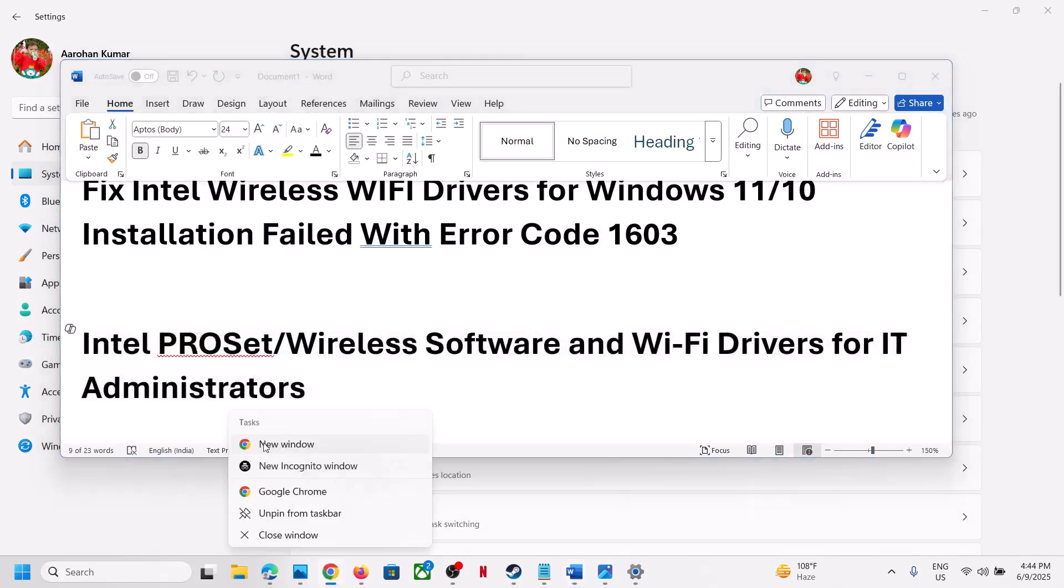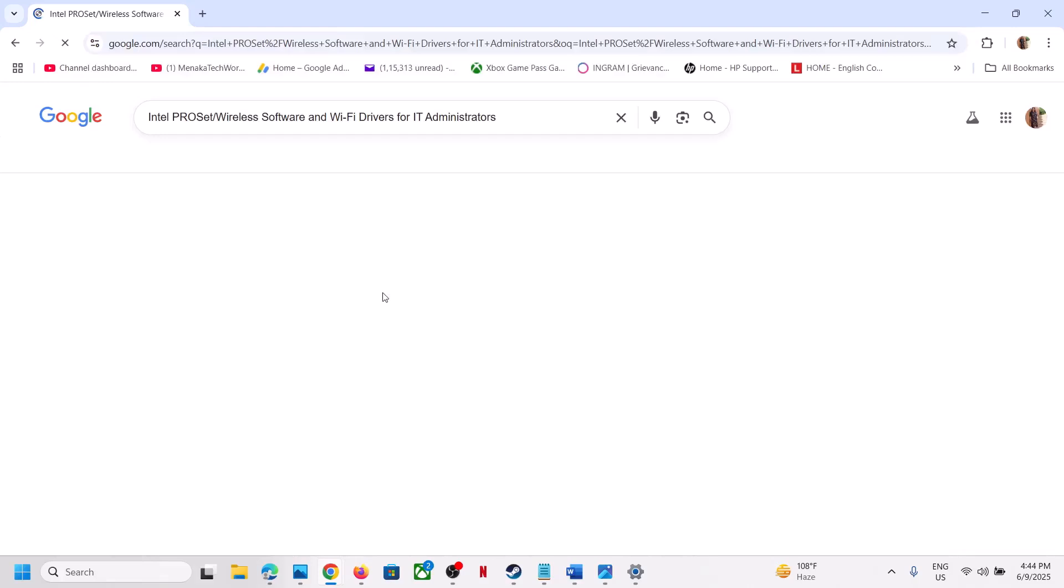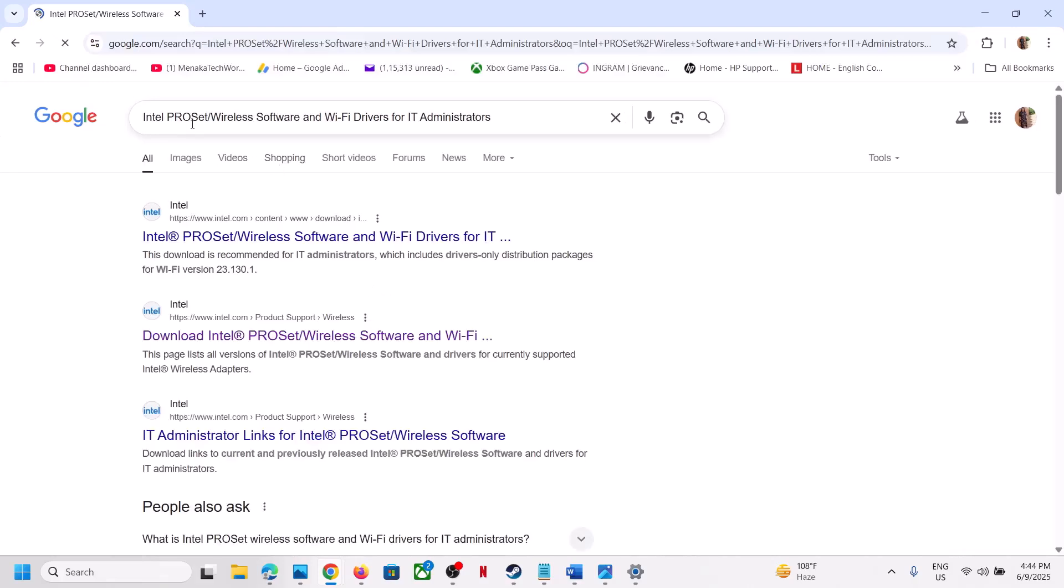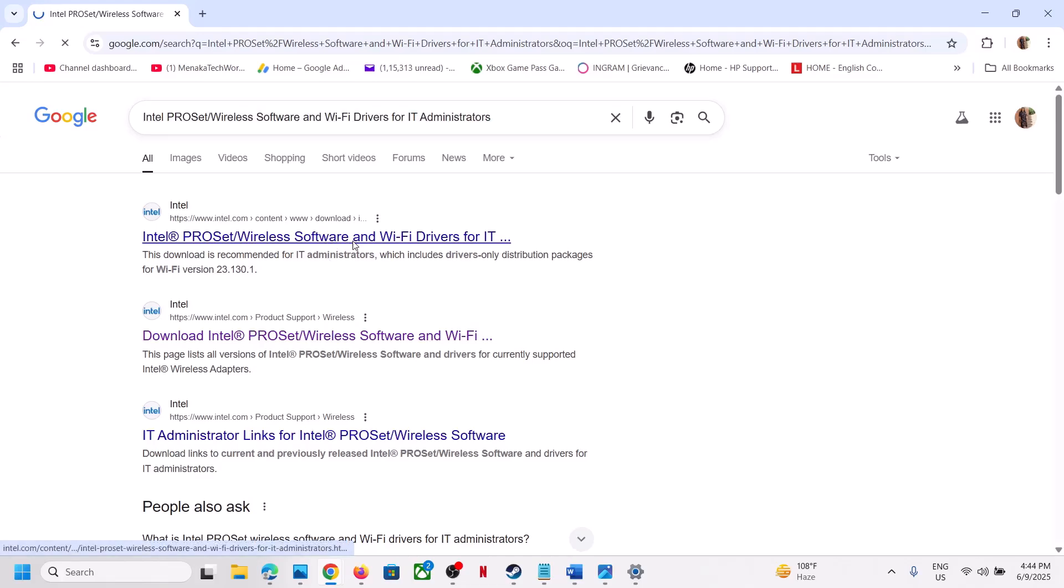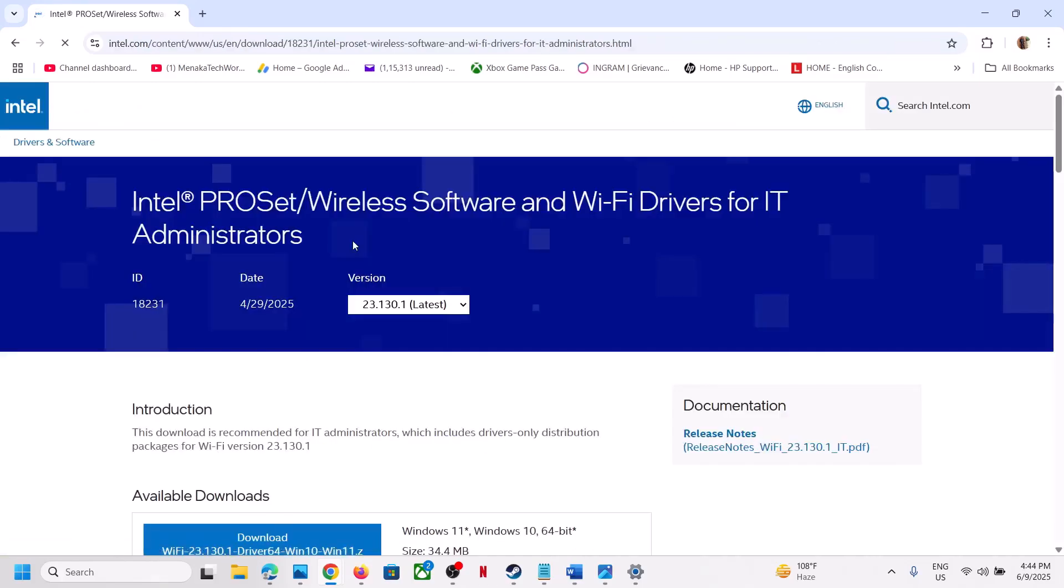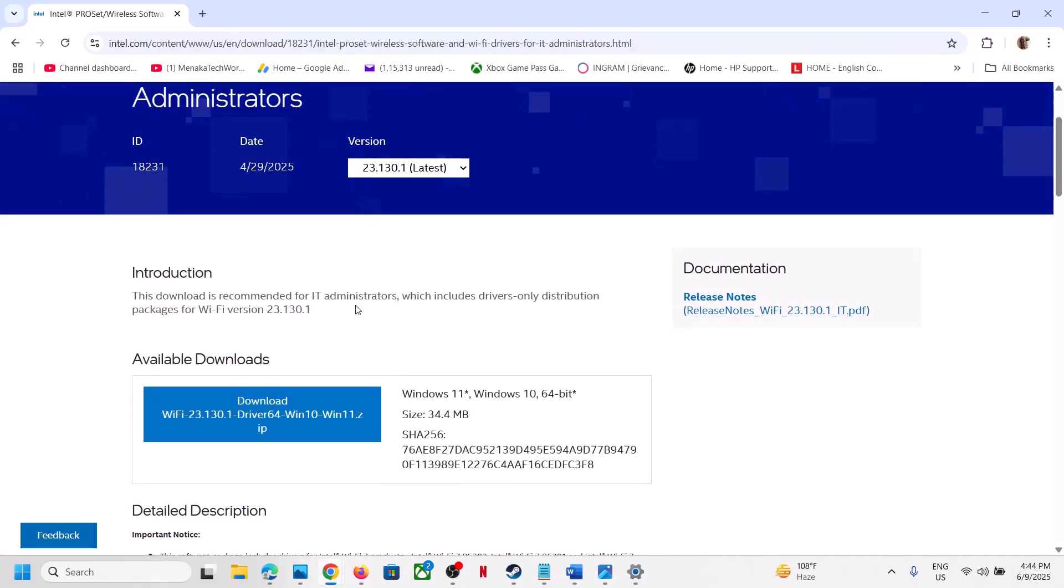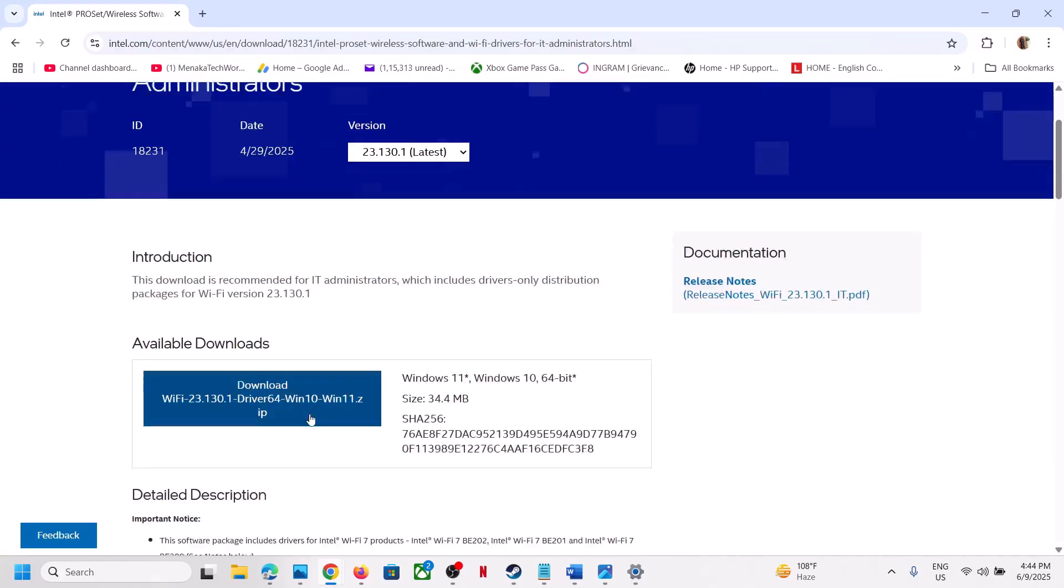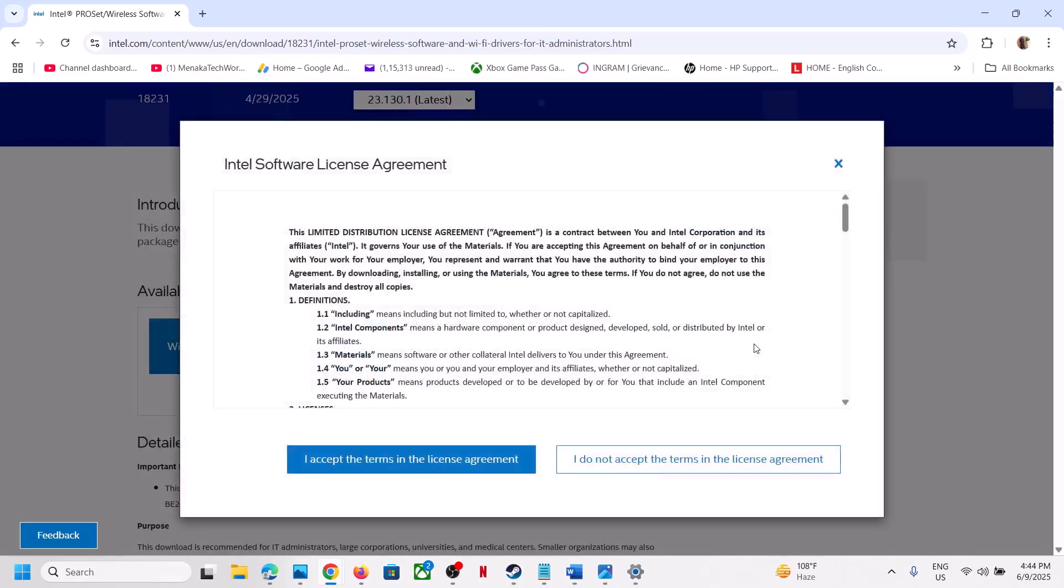Go to Google and search for Intel PROSet Wireless Software and Wi-Fi Drivers for IT Administrator. Then go to the Intel website and download the latest file.